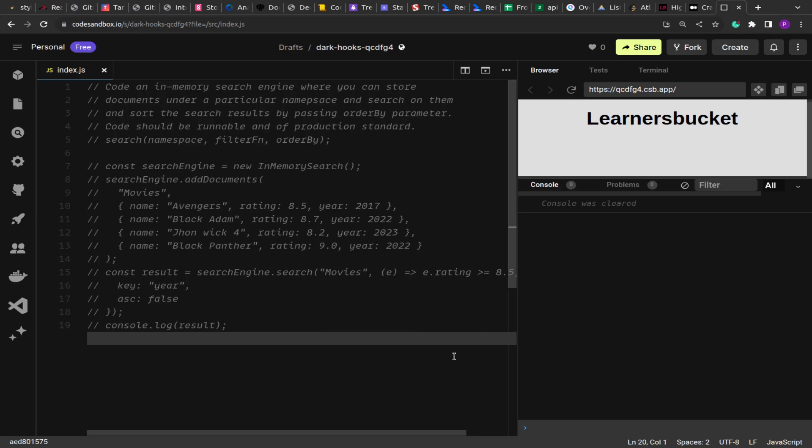Hello guys, welcome to another video. Today we are going to solve another JavaScript problem — it's more of an algorithmic problem used to evaluate how you handle and process data on the front end. As you know, the front end uses state management to handle data in client-side rendering, so you should be able to efficiently process and pass data around components and render it on the UI.